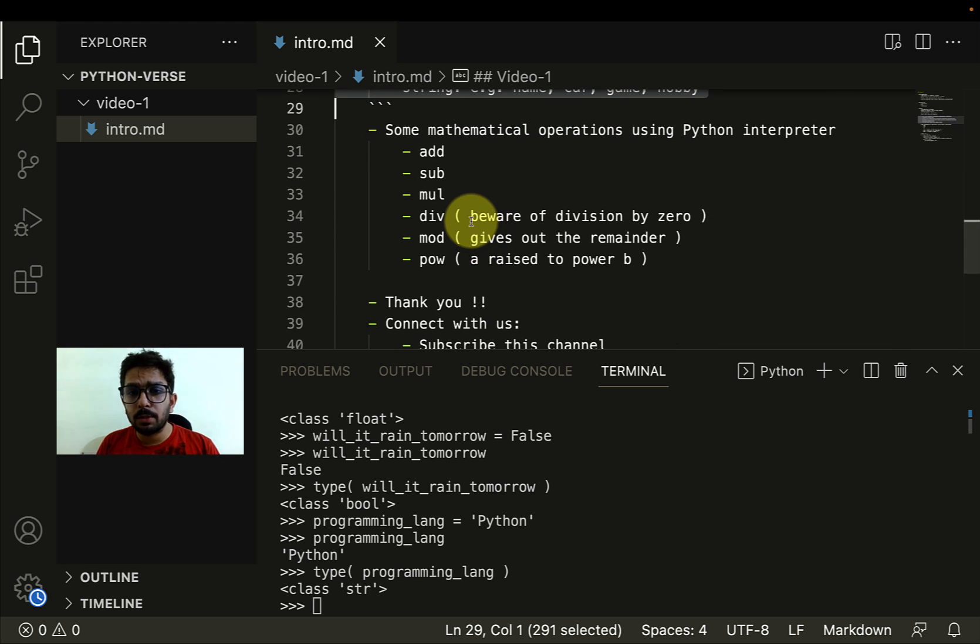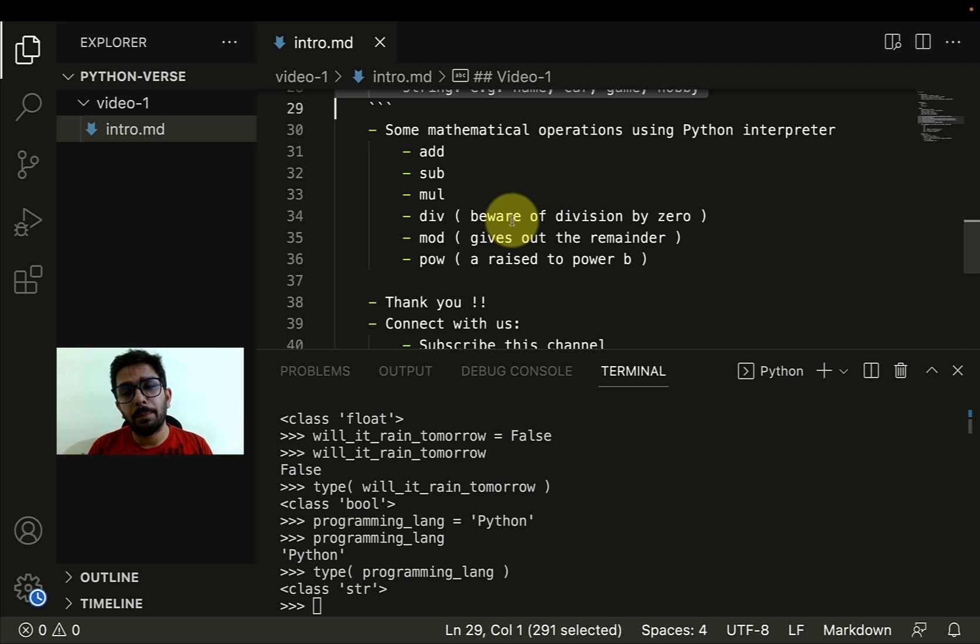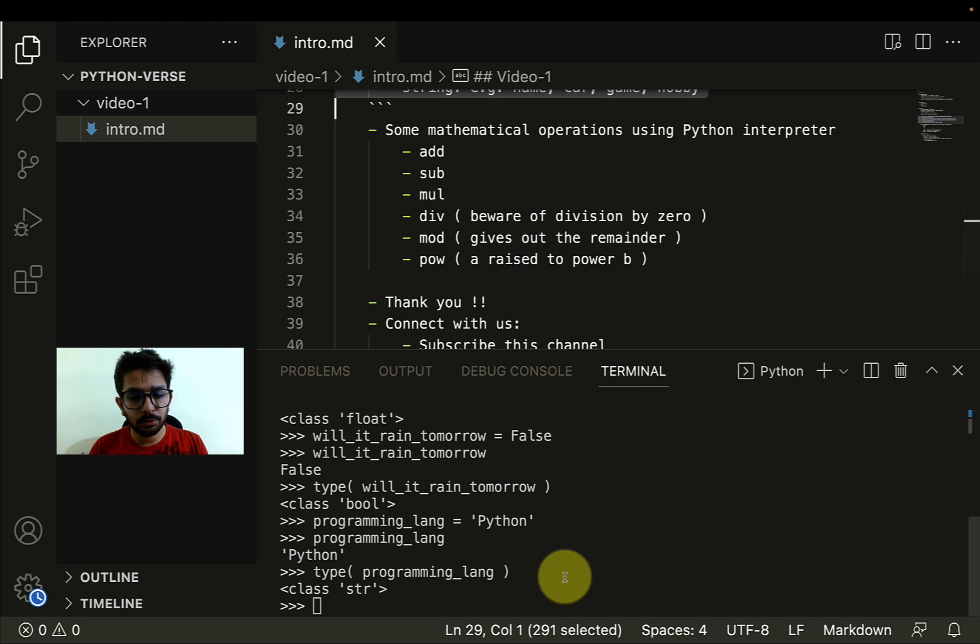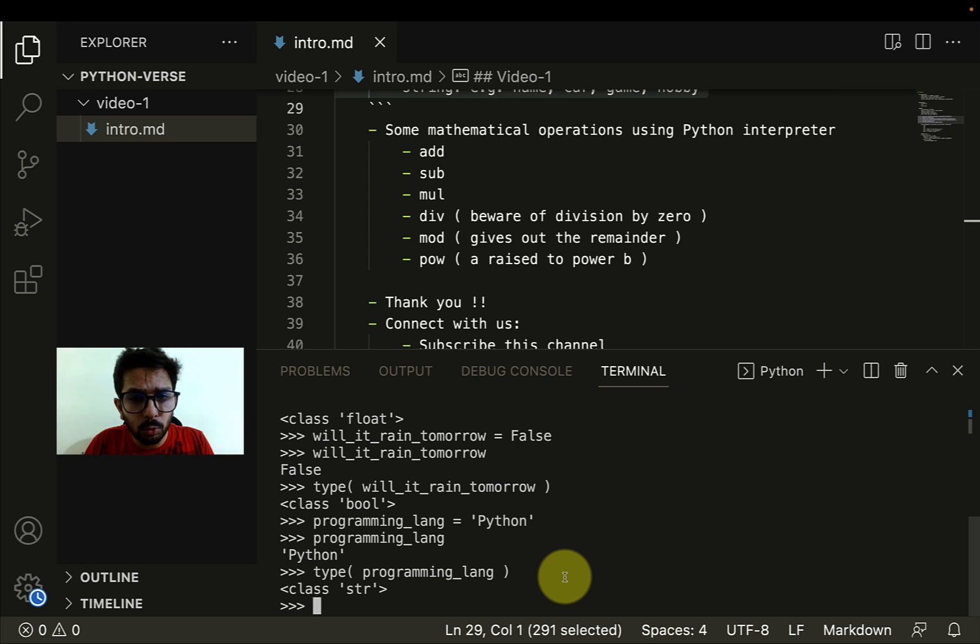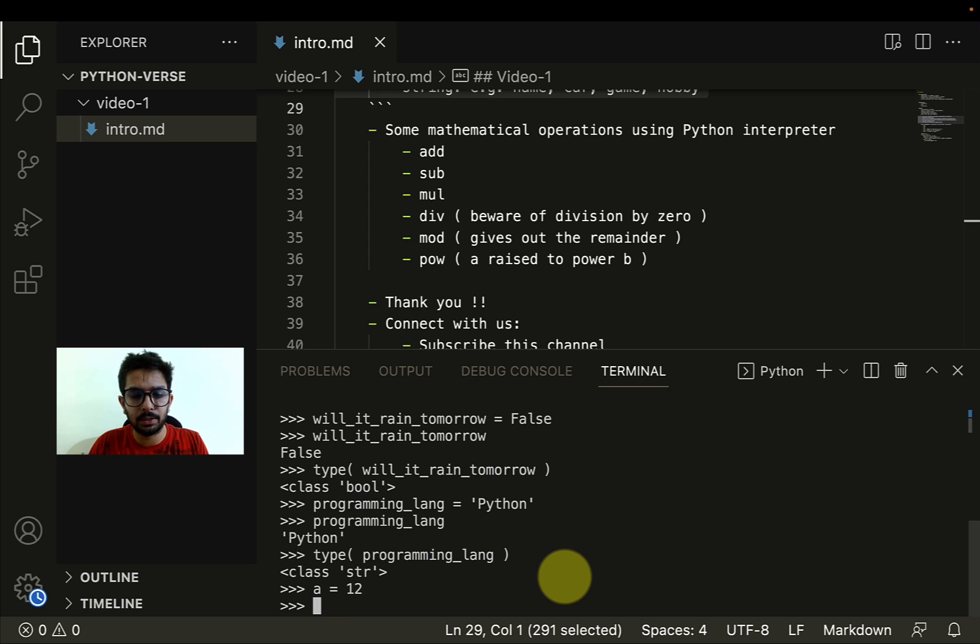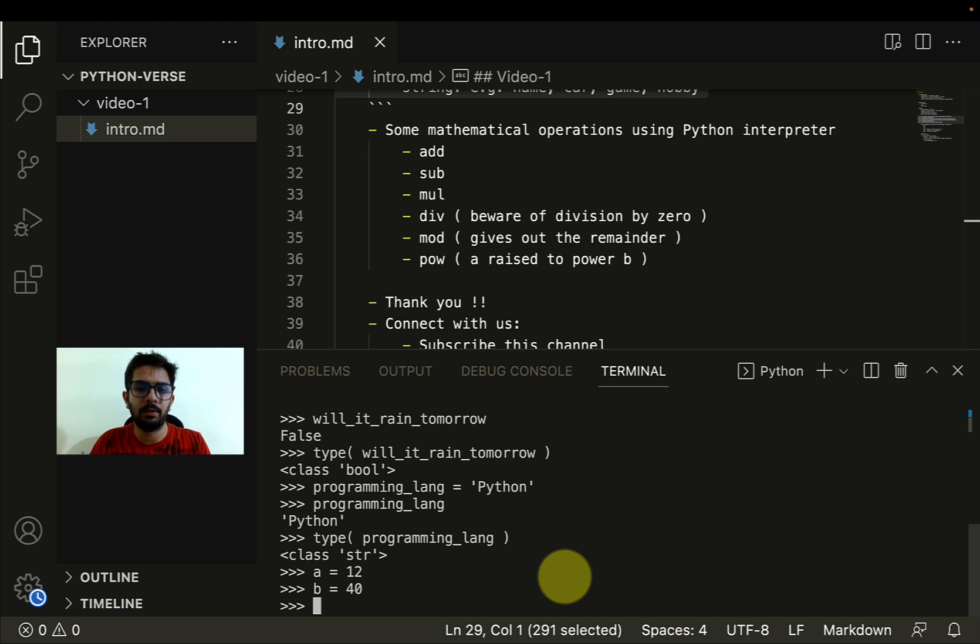Let's talk about some mathematical operations. The Python interpreter can be used as a mathematical calculator as well. For example, let's say I have got two variables. Let me name them as A which is 12, then B which is 40.